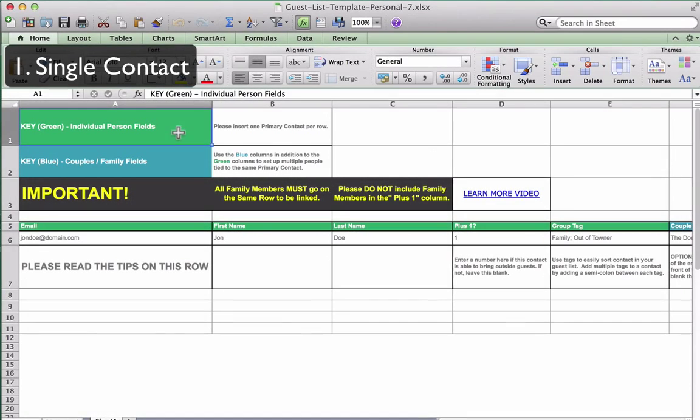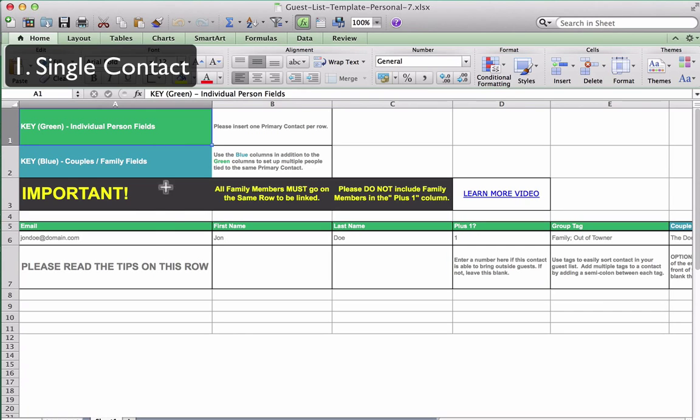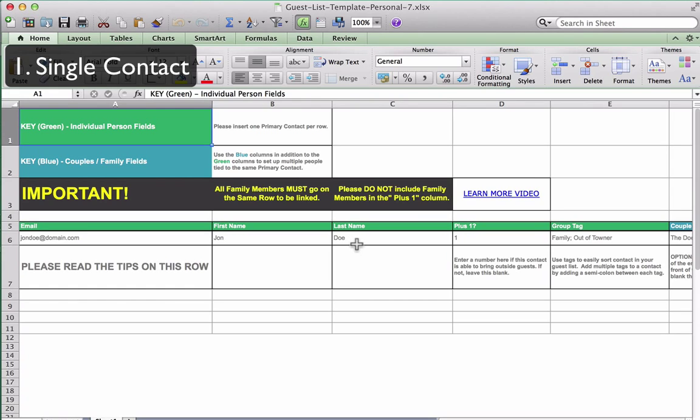Scenario 1: Invite a single contact. If you want to invite a single one person without a date, you would enter their email address in column A, the guest's first name in column B, and their last name in column C. These three fields are required for every contact listed and make up the primary contact information.